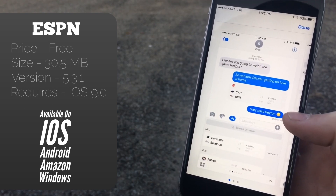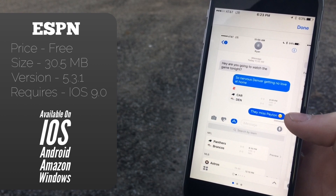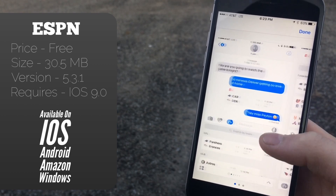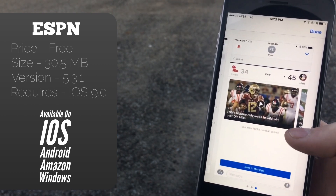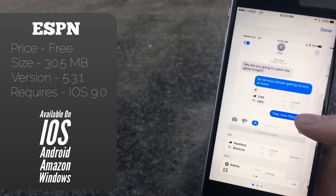The app also features an iMessage app and an Apple Watch app. The iMessage app basically just lets you send scores to your friends, which is kind of a nice and useful feature to have.